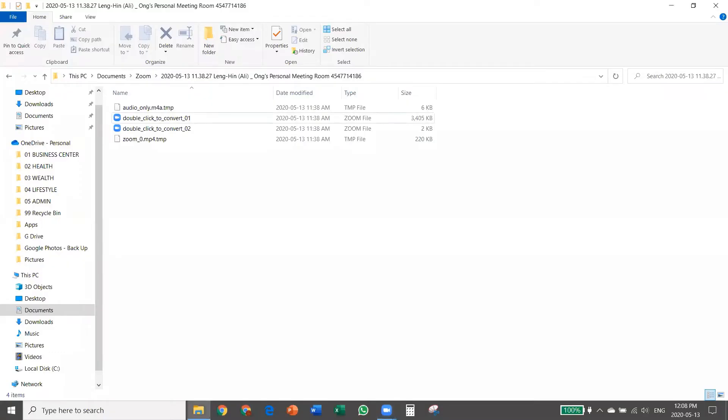Hi everyone. It's a big horror when I recorded a Zoom session. After one hour happily, I ended the session and it turns out the video wasn't converted into a video file. To me, it's a big shock. When I see this 'double click to convert,' which previously you could actually convert just by double clicking it, but somehow after the update, Zoom just failed to convert this automatically and I was in big shock.